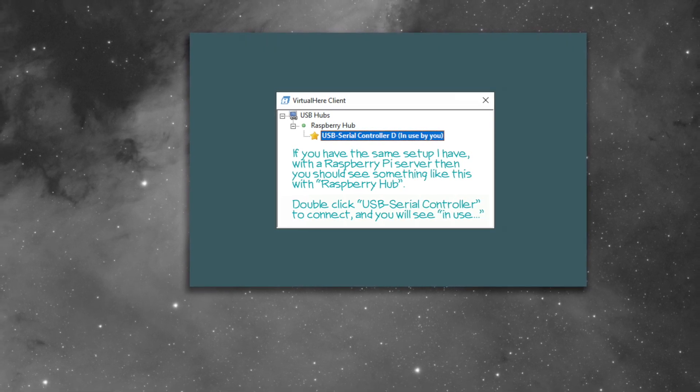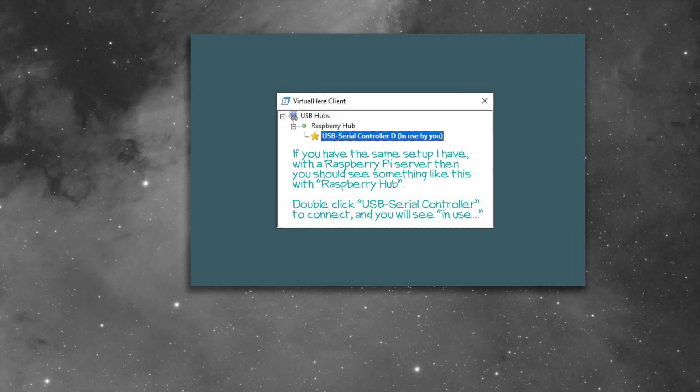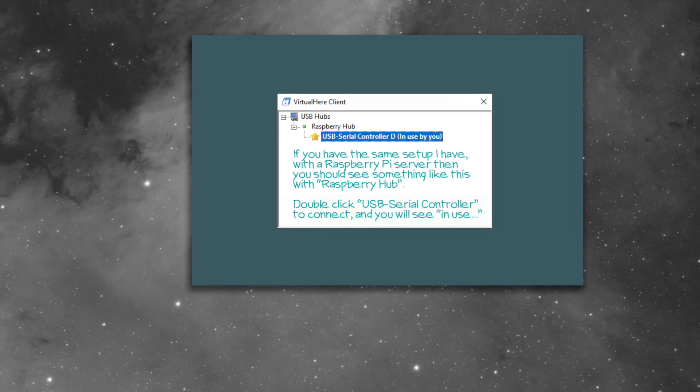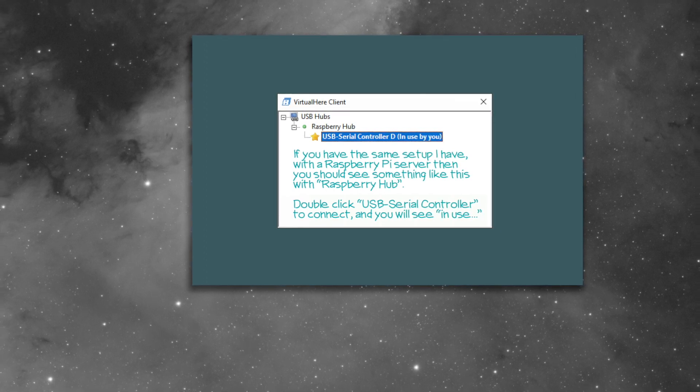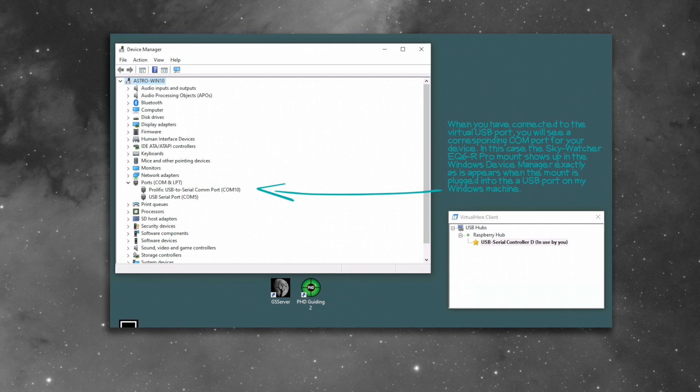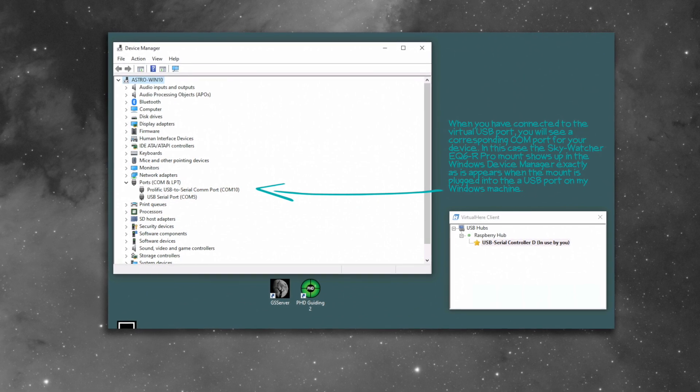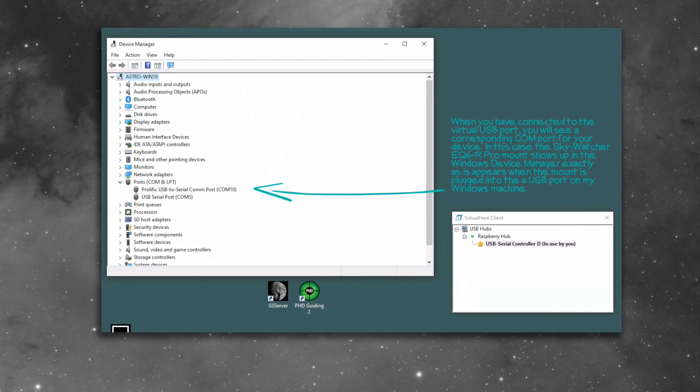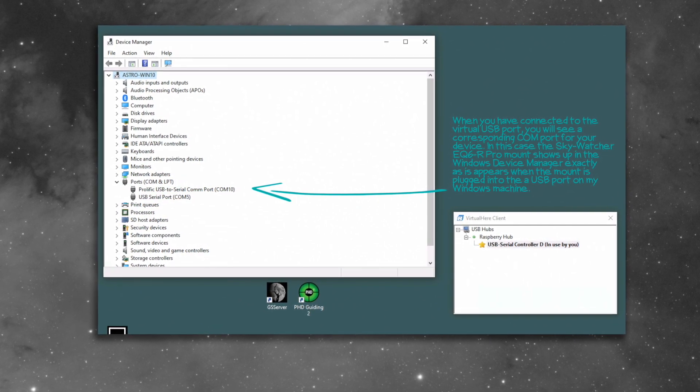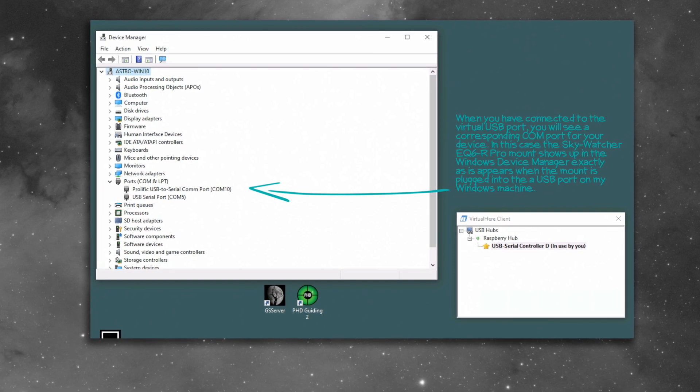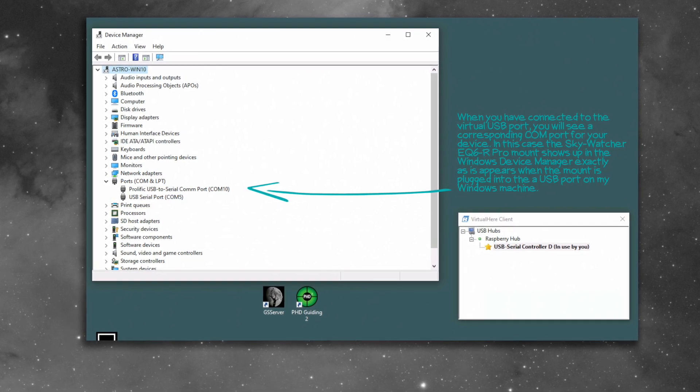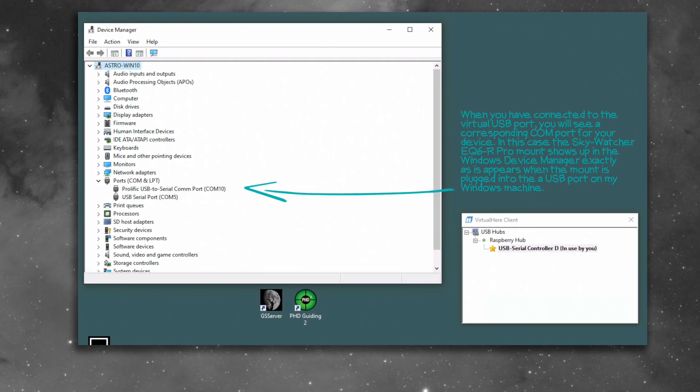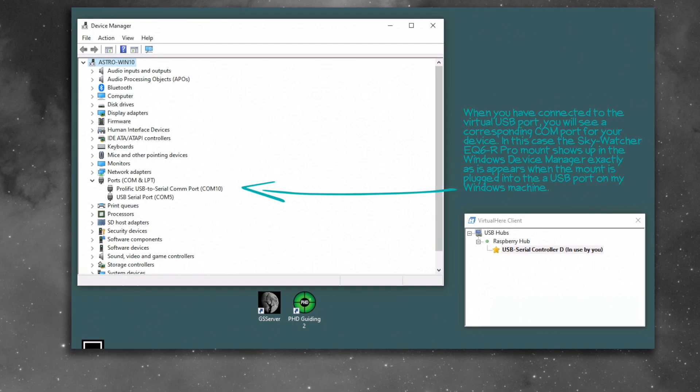At that point, open up Device Manager, and you'll see the COM port for your mount. And if you're using any of the Skywatchers, the Orions that are based on this, that are basically OEM to Skywatchers, you're going to see the Prolific USB to serial COM port. At that point, you're done.